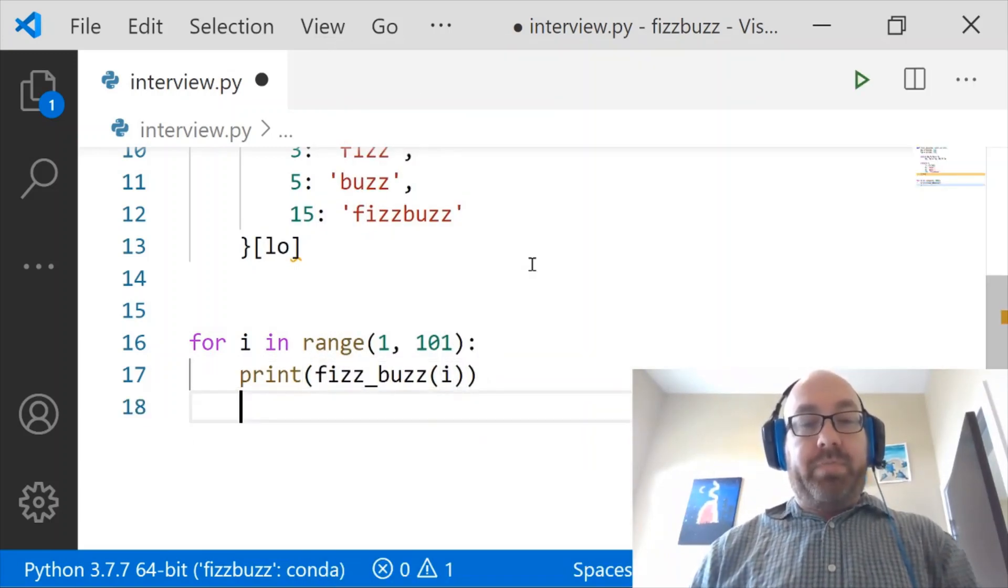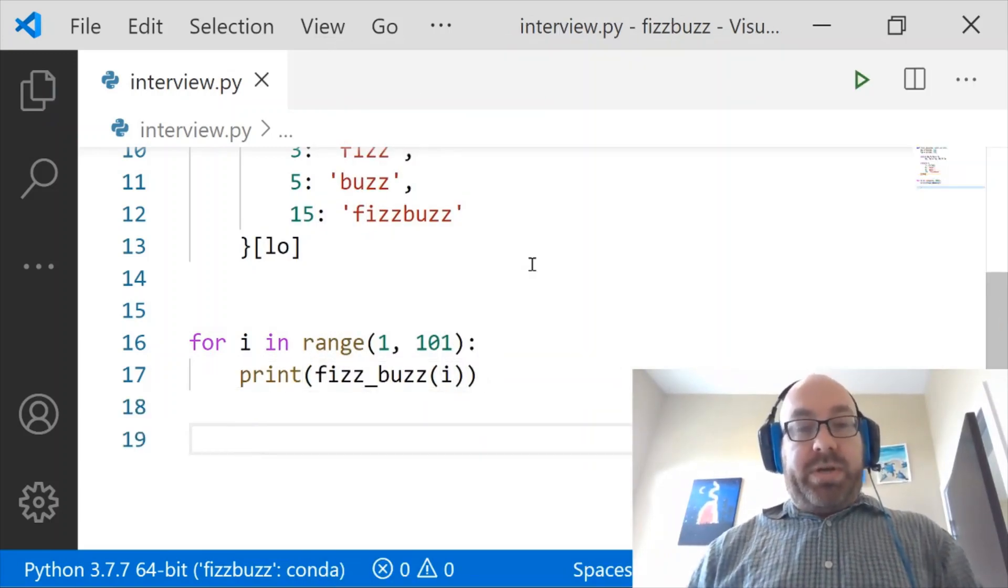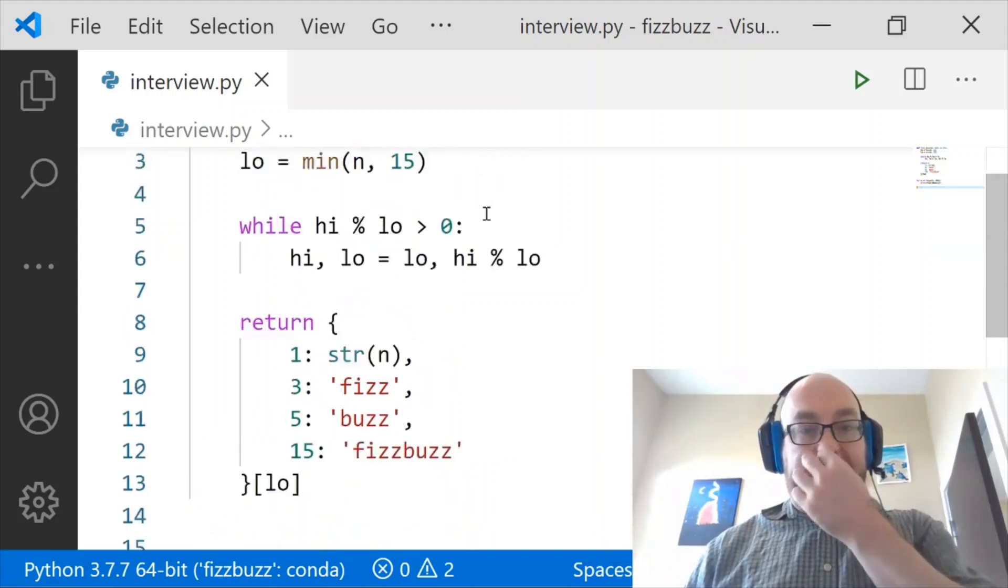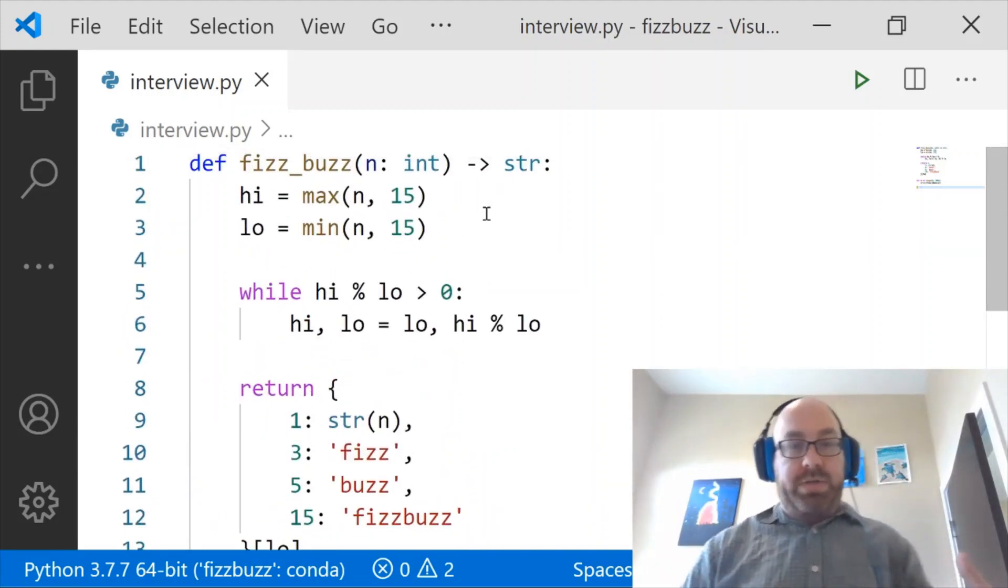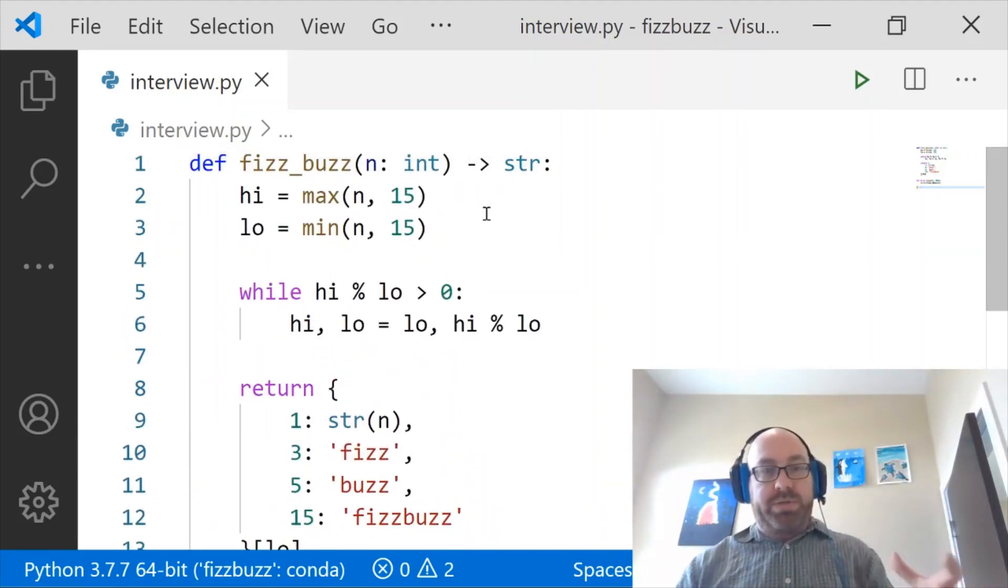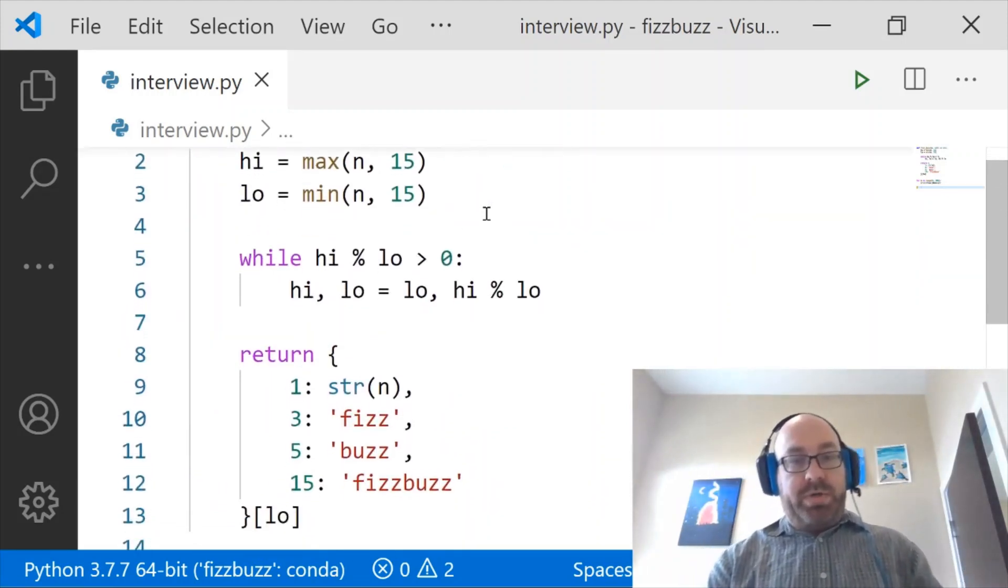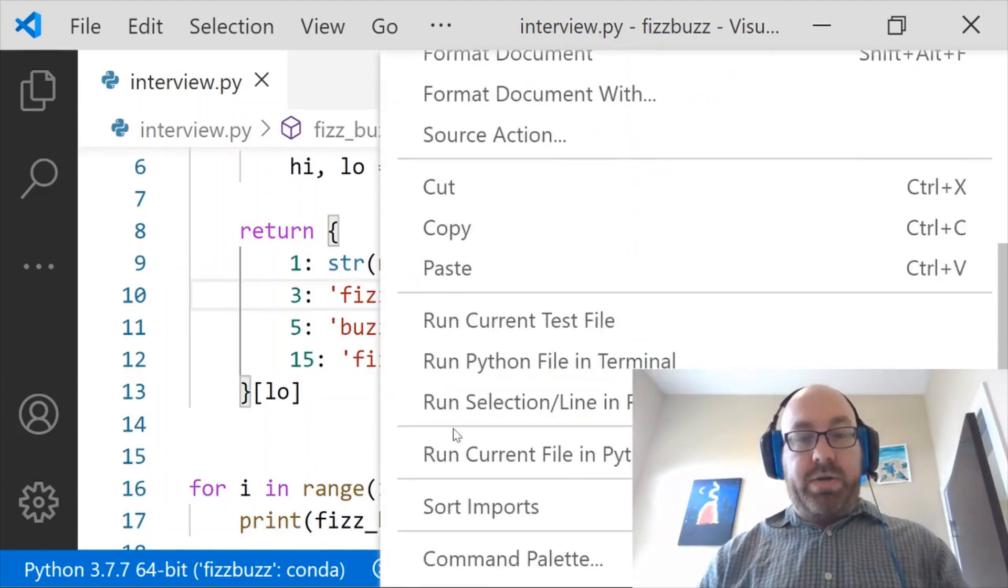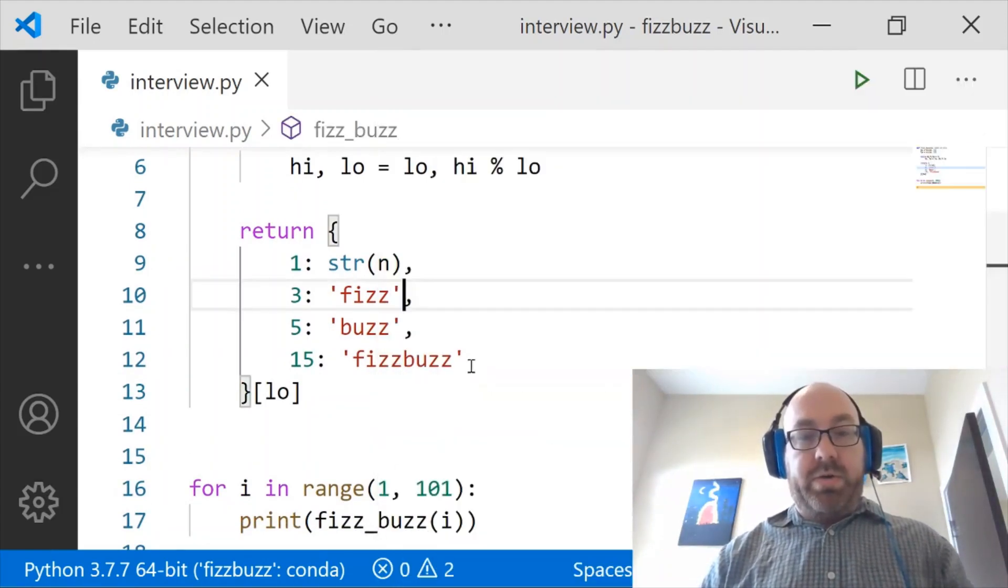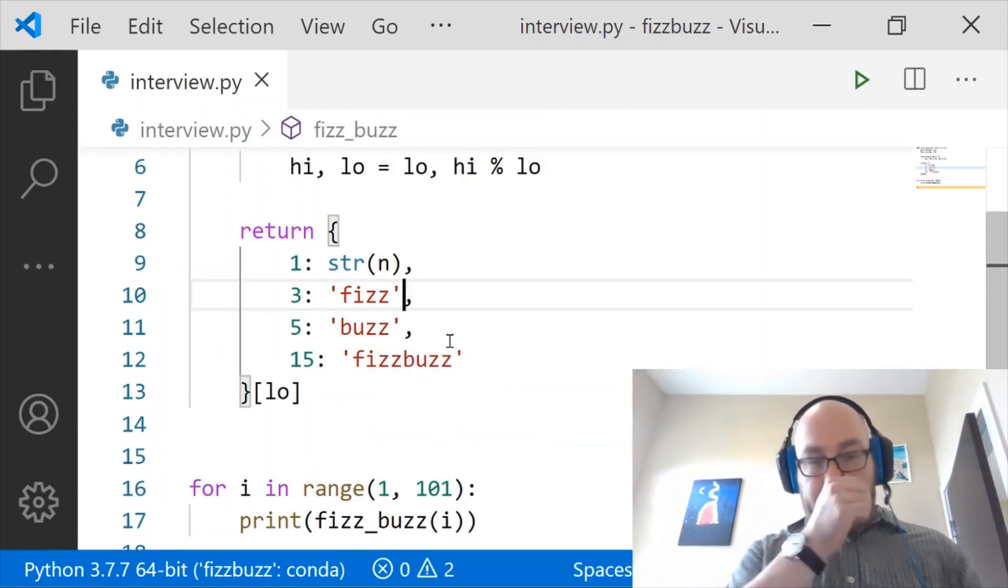And that should be good. Let's take a look at this again and make sure that it does what we think it does. Seems pretty reasonable to me. So now let us try running this.